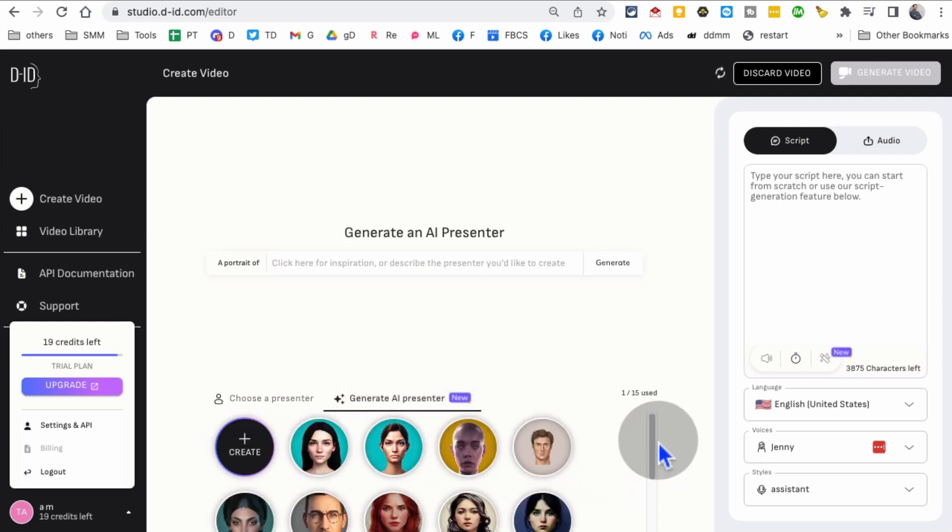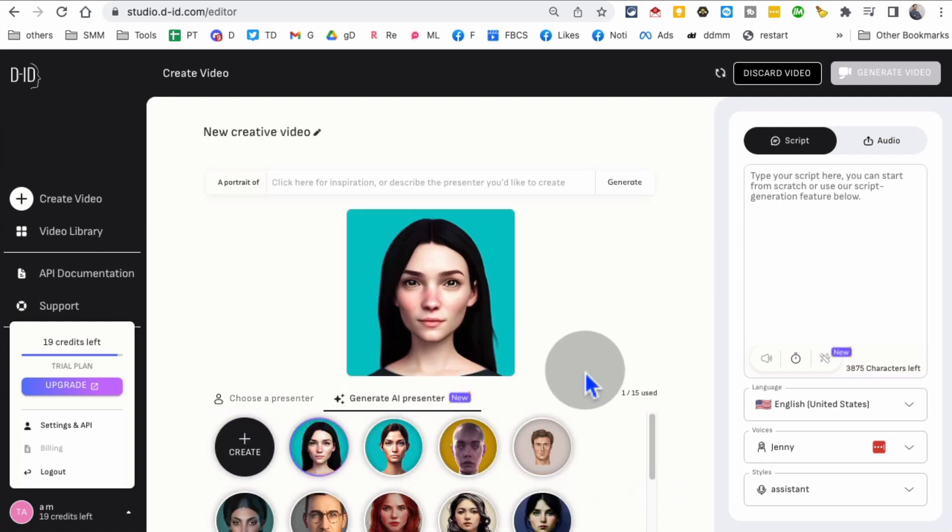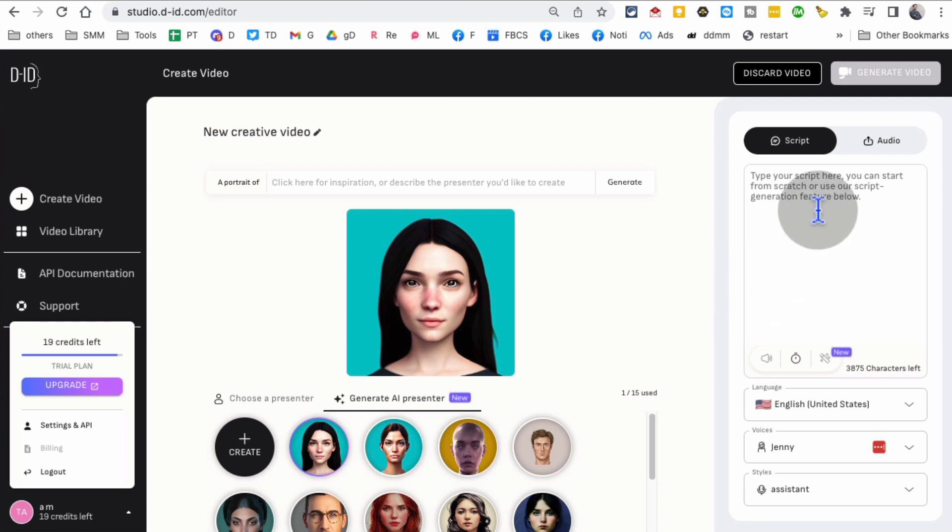Let's pick this one right here. Now you have the avatar selected. Here is the script - this is where you're going to say whatever you want to say.